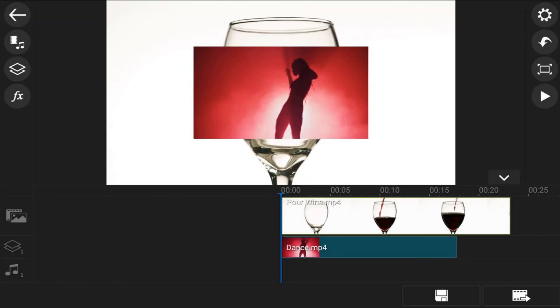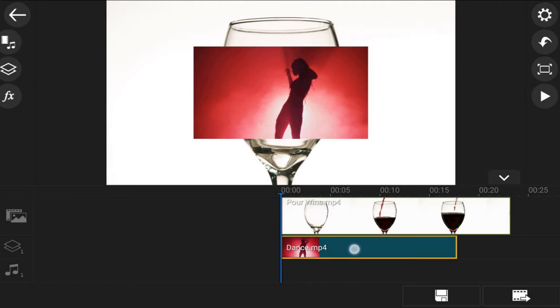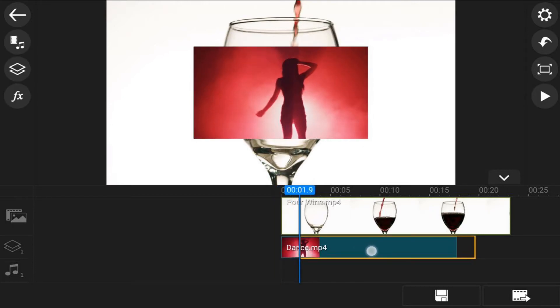Next, you need to move the video of the girl dancing or whatever you're pouring into the glass to a position that looks natural, basically a position where the drink actually starts getting poured into the glass. I'm going to tap on the overlay track of the girl dancing and hold my finger on it and drag it to a position where it looks like the drink is starting to be poured in, and that's good there.